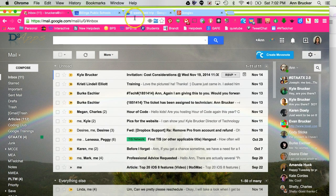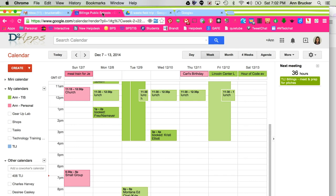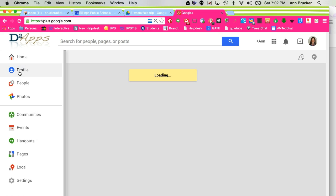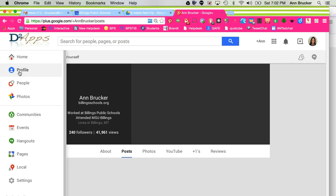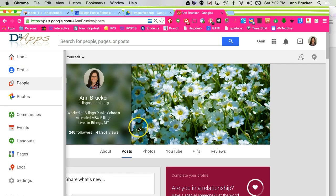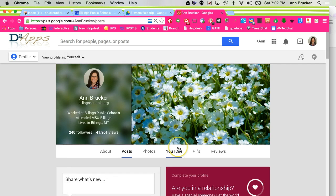Now, whether you're in your email, your calendar, your drive, or even Google+, your profile picture will show. Now everyone who tries to email you, share a file with you, or share an event on calendar will know that they have the right person.